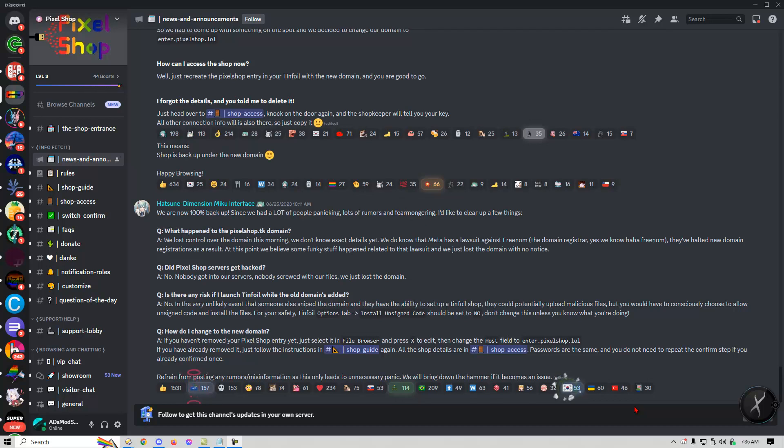Hello YouTube, AD's Mod Shop here and today I'm just going to be going over some weird stuff that's been happening with Pixel Shop.